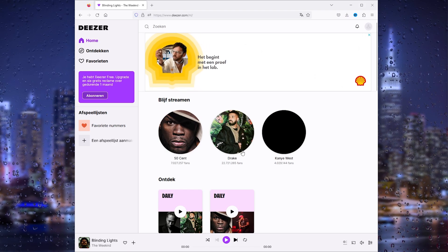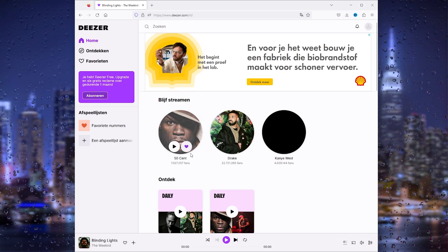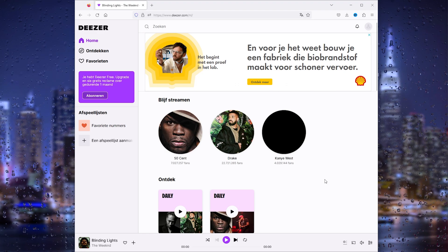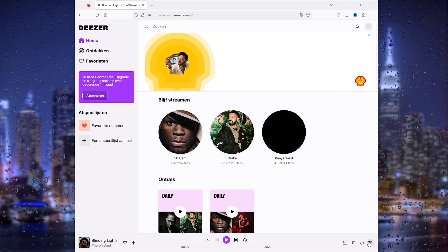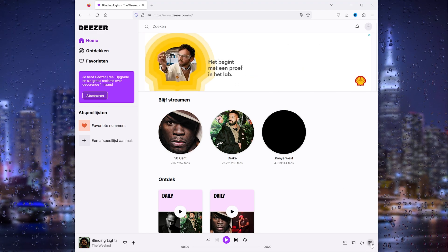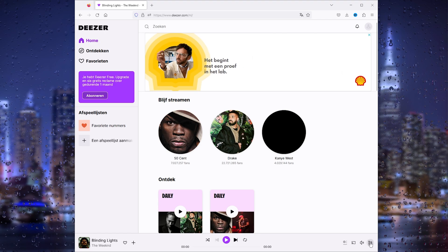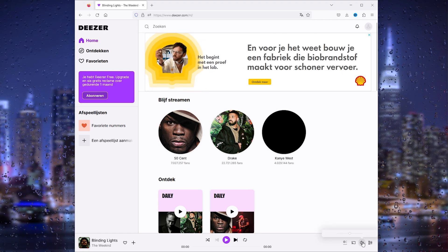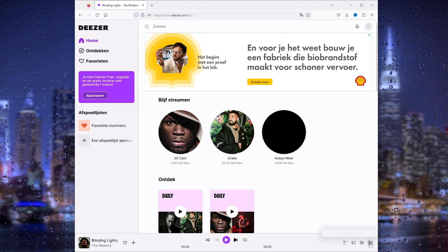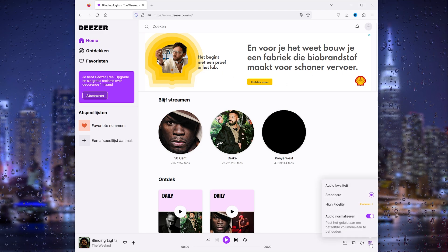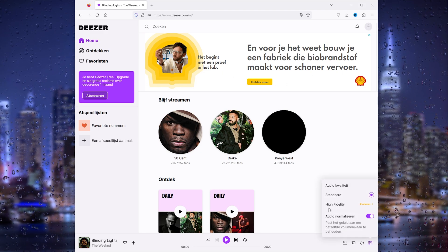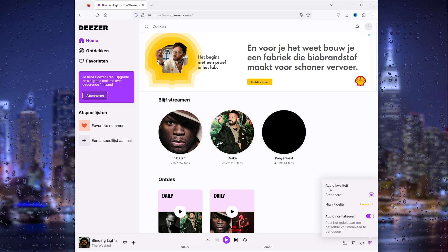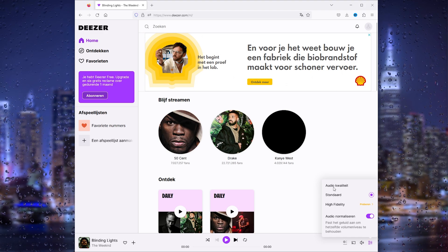Once you've logged in and you're listening to any kind of music — let's say you're listening to some Drake or 50 Cent — all you have to do is go to the bottom right corner where this little icon appears, right beside the volume button. Press it.